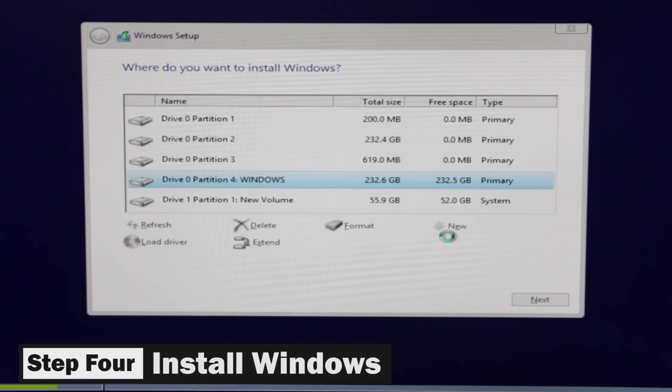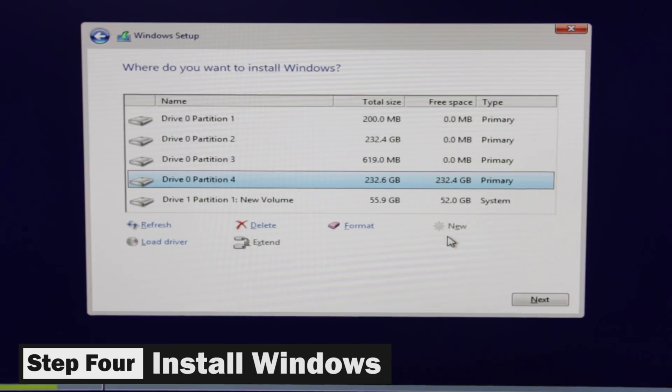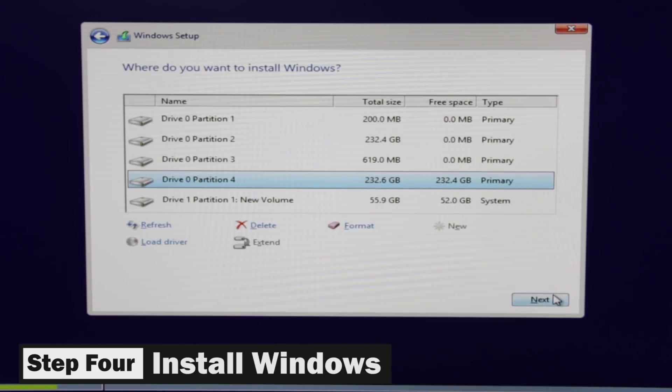And if for whatever reason you formatted the partition and it's not allowing you to install Windows onto it, you can try to restart your computer and select that partition again. And most likely it will allow you to install Windows onto that partition.